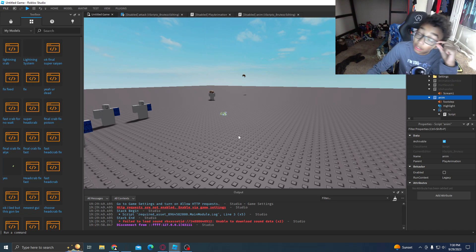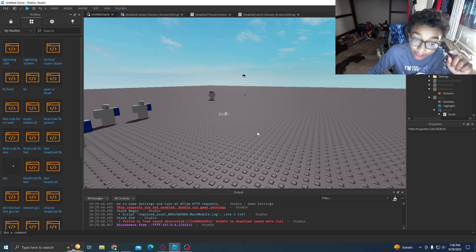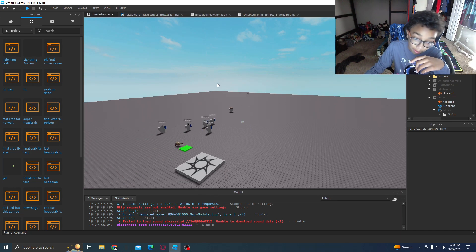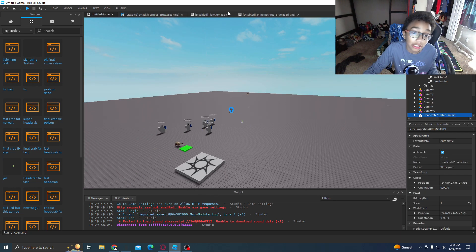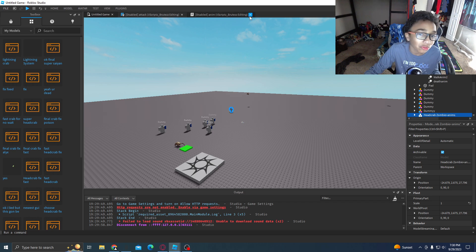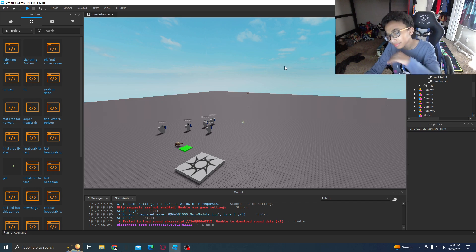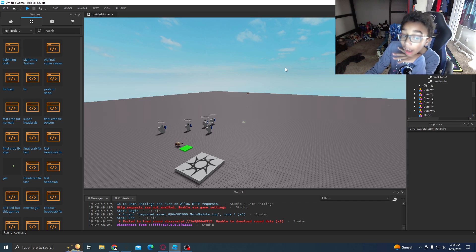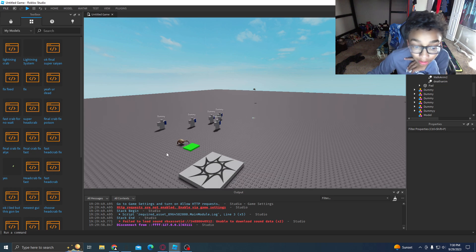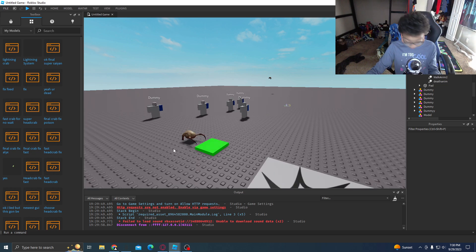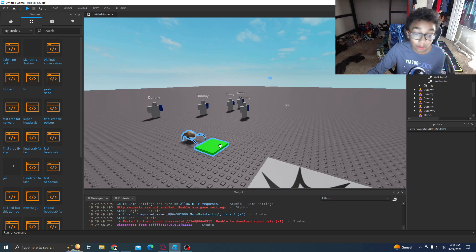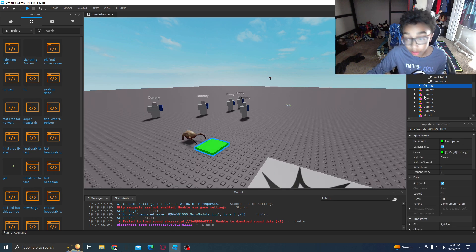Guys, have you ever just wanted to make a headcrab game but you just can't figure out the code to do so? I've been there. But I am going to teach you how to do that.